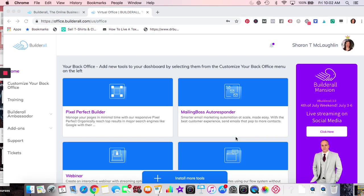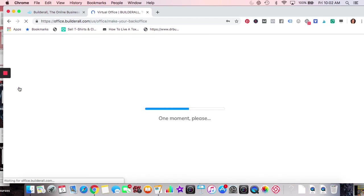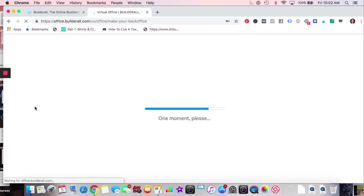When you first come into Builderall, you're going to have your home page. You can customize your back office. We'll go through that a little bit, go through the different tools that are there, and then come back to the home and demonstrate some of them.